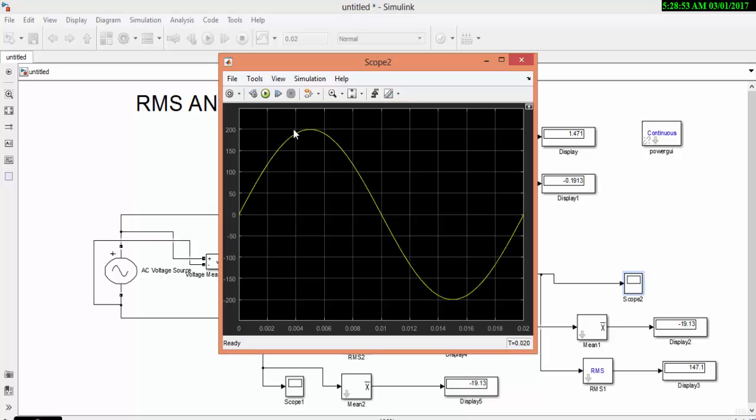This is peak value 200. This is RMS value, that is 147, and this is average value. Our average value is 0. This is the three different values we are having in AC.